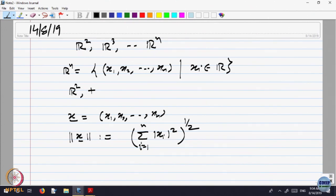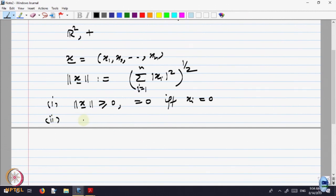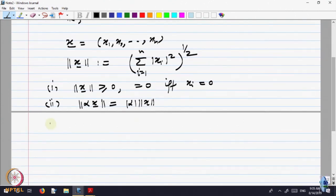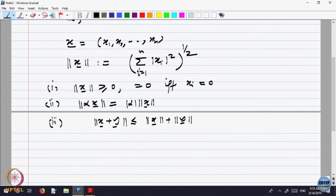This norm has properties very similar to the absolute value function. First, the norm is always ≥ 0, equal to 0 if and only if each xi equals 0. Second, for scalar multiplication, ||αx|| = |α| · ||x||. Third, there is the triangle inequality: ||x + y|| ≤ ||x|| + ||y||. So it behaves very much like the notion of absolute value for real numbers.